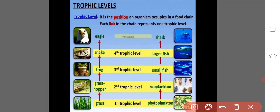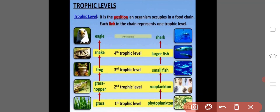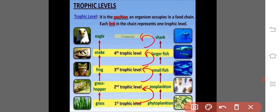In the aquatic environment: phytoplankton — first trophic level; zooplankton — second trophic level; small fish — third trophic level; large fish — fourth trophic level; and shark — fifth trophic level. Each position of an organism in a food chain is its trophic level. Whenever energy is transported from one trophic level to another, there is a gradual decrease in the energy, which is lost in the form of heat.